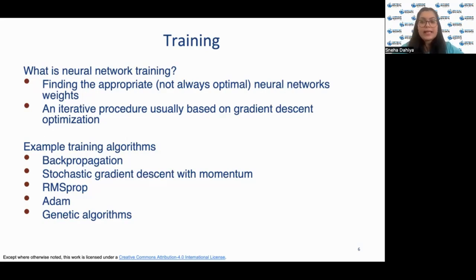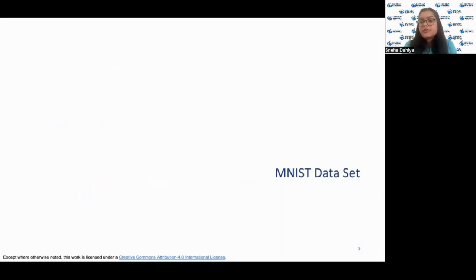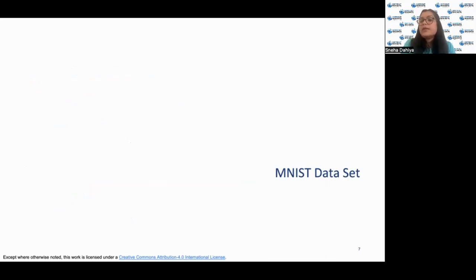Like activation functions, these training algorithms are based on our machine learning models. The second part of our lecture will focus on understanding the MNIST dataset in more detail.